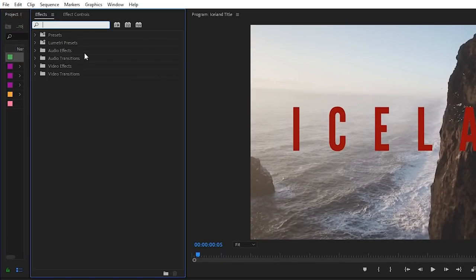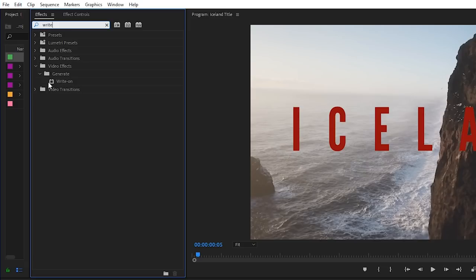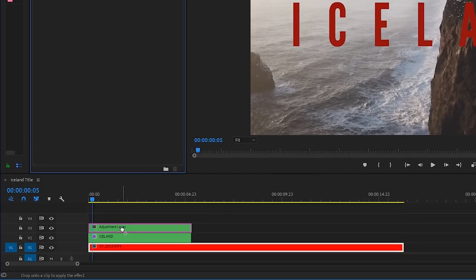Up to the effects panel. Let's type in write. And you will see the effect that we are looking for. Now we're going to make magic happen. This is the write on effect. So we'll drag that onto our adjustment layer.